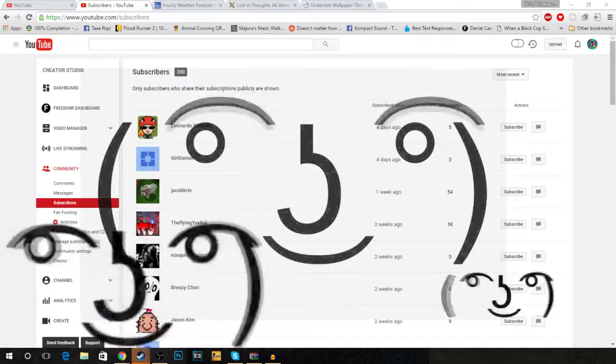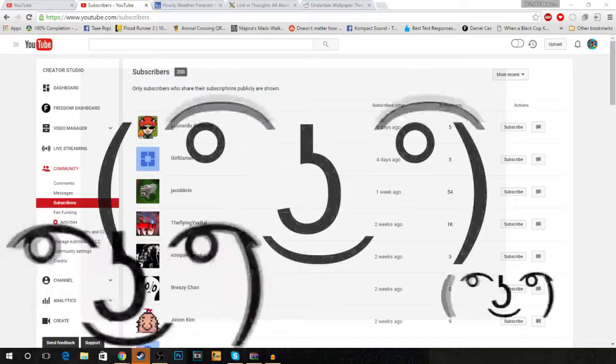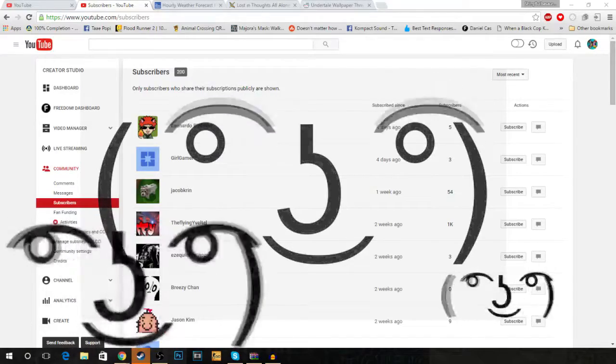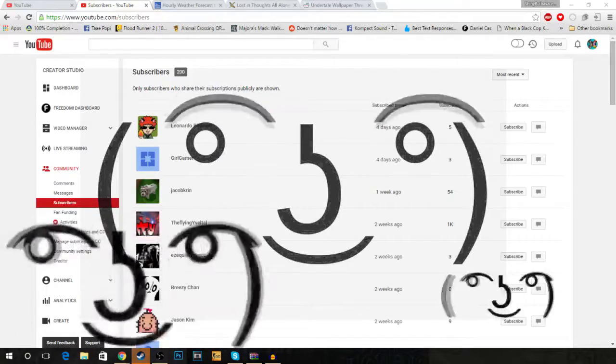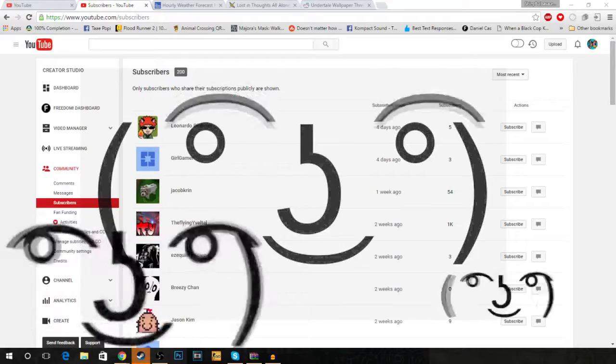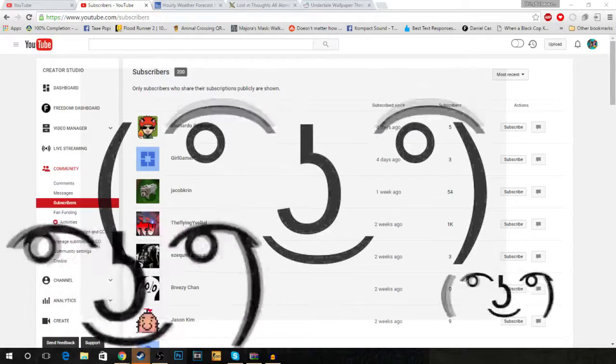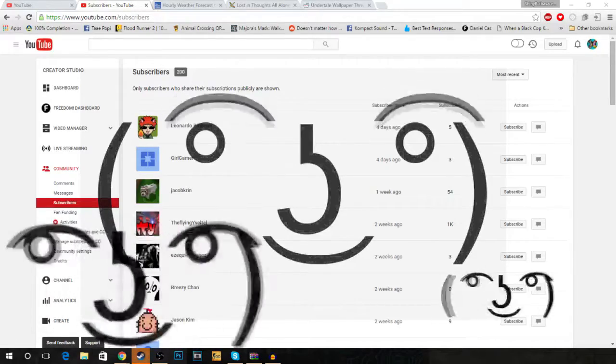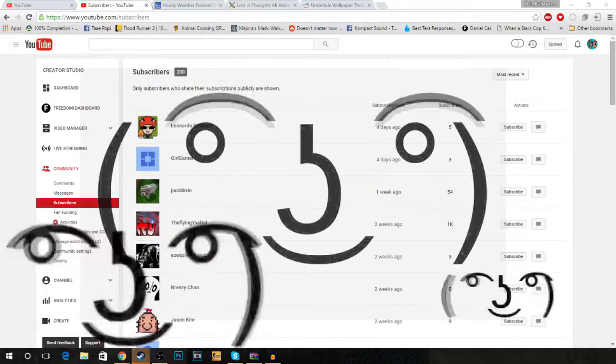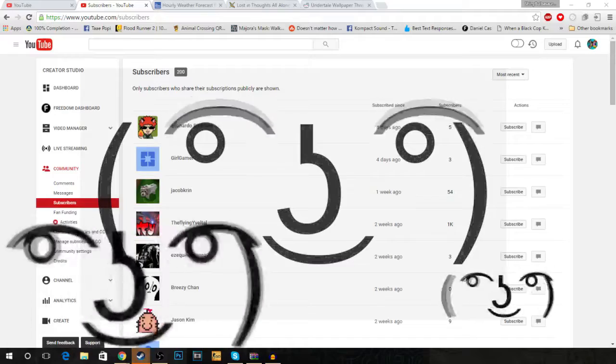But I'm just so happy and so thankful that you guys actually like my videos and stuff and share them. Like, it means the world to me. Just trust me. It means the world to me. So, with that, with all that being said.